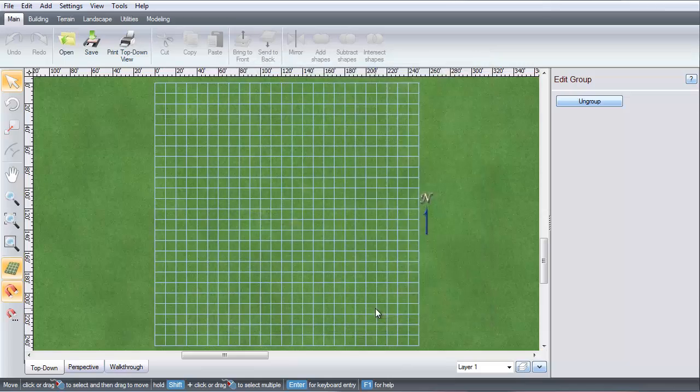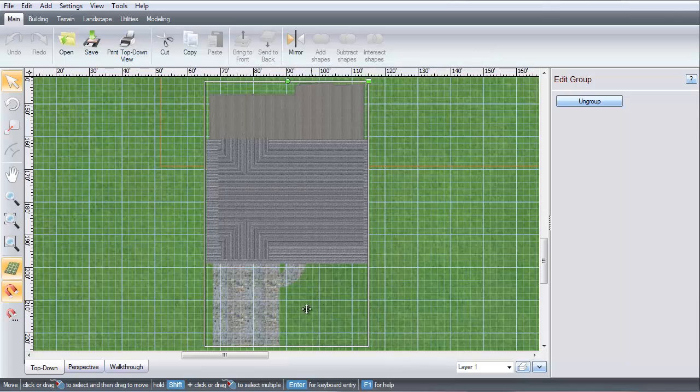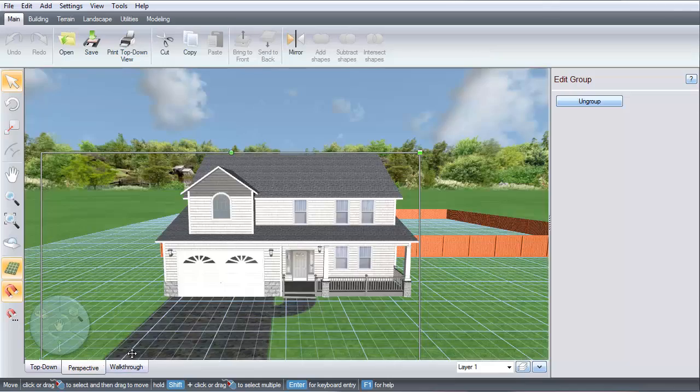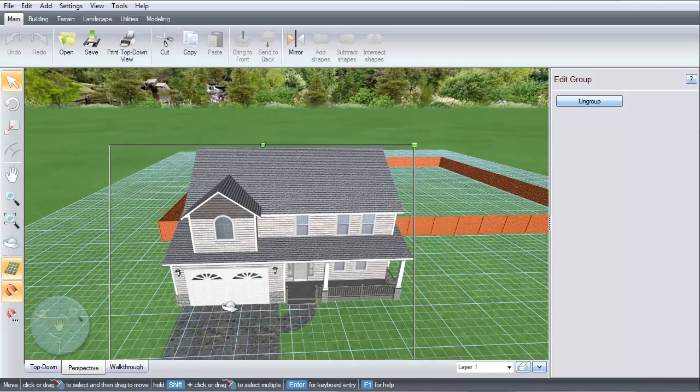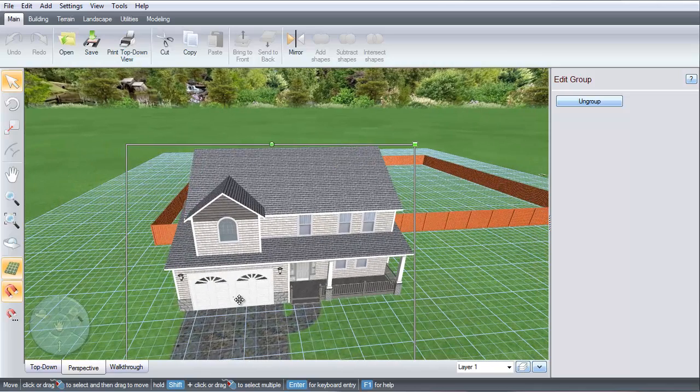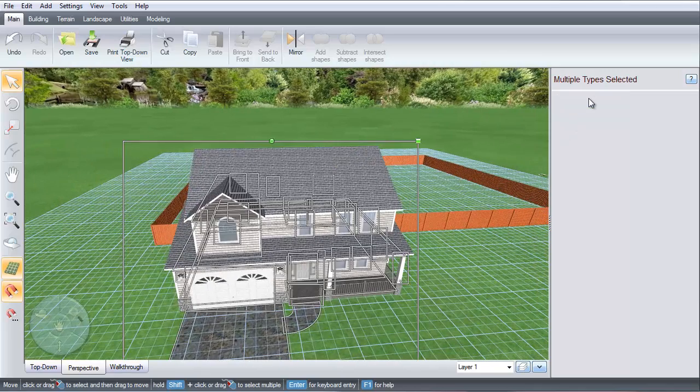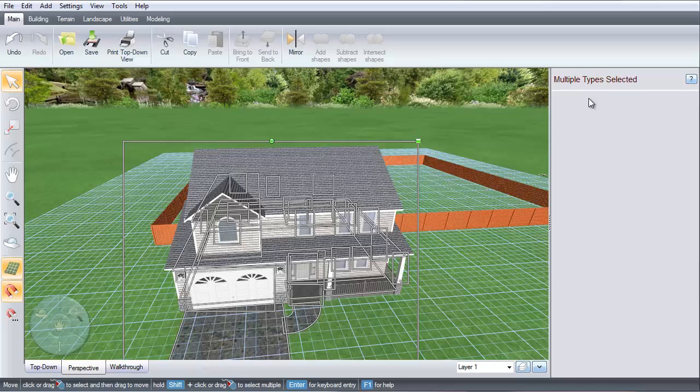Your house and fence are now in your landscape. To ungroup a complex object such as a house, select the object and select this option. You can now edit any part of the house.